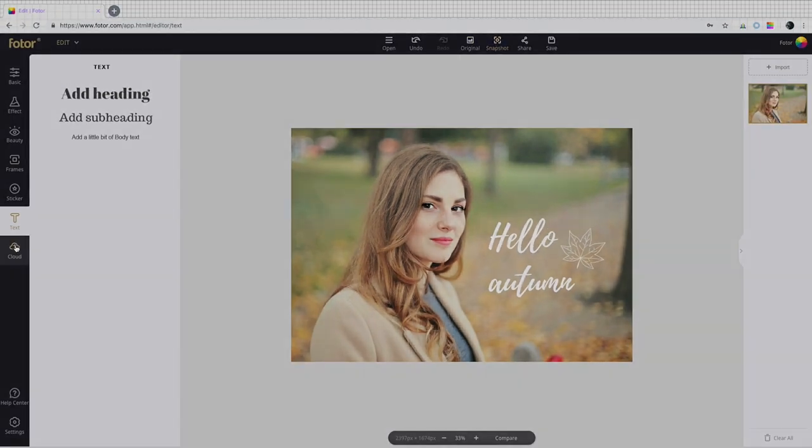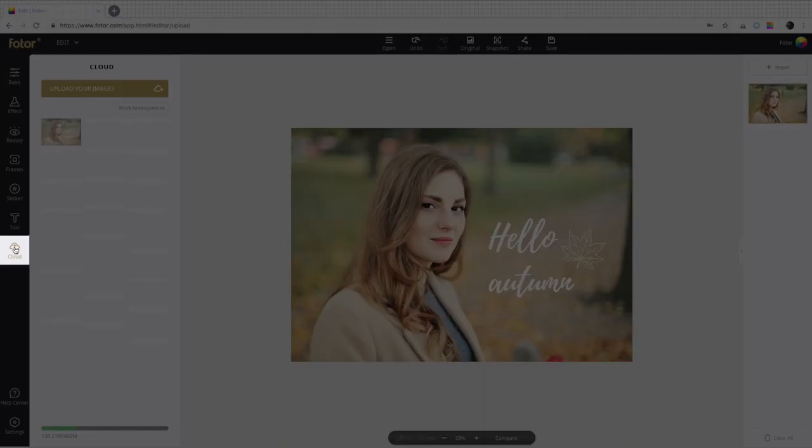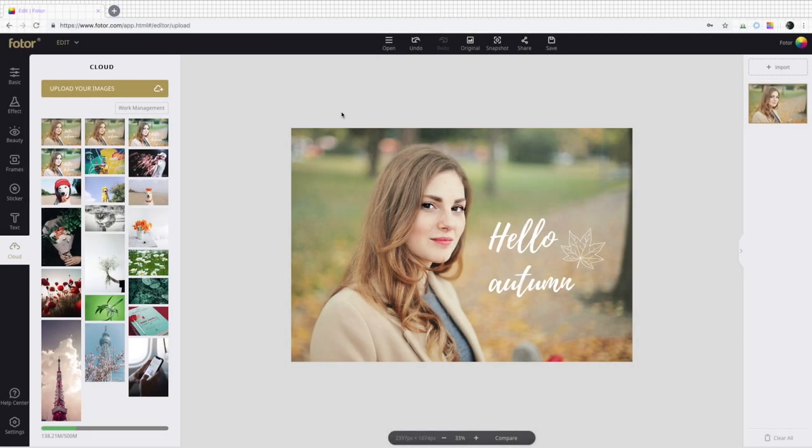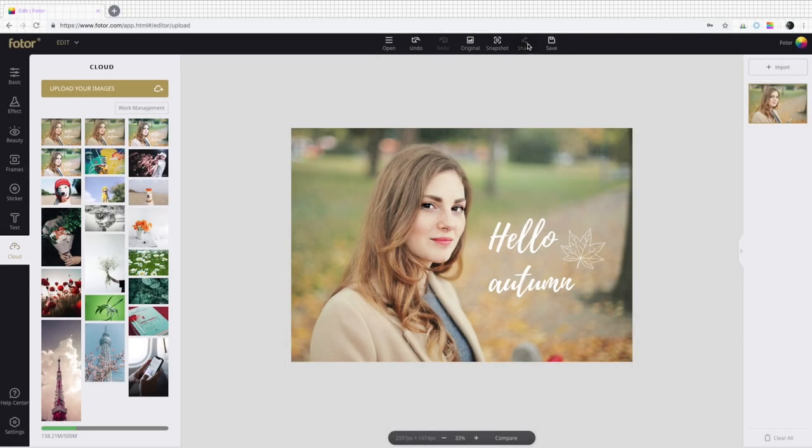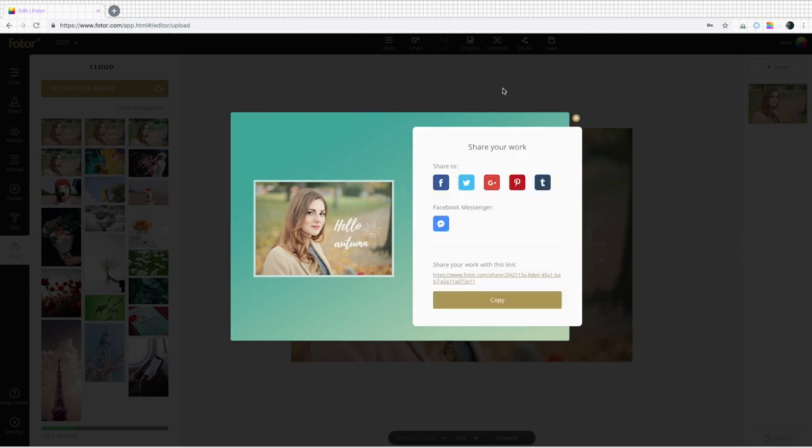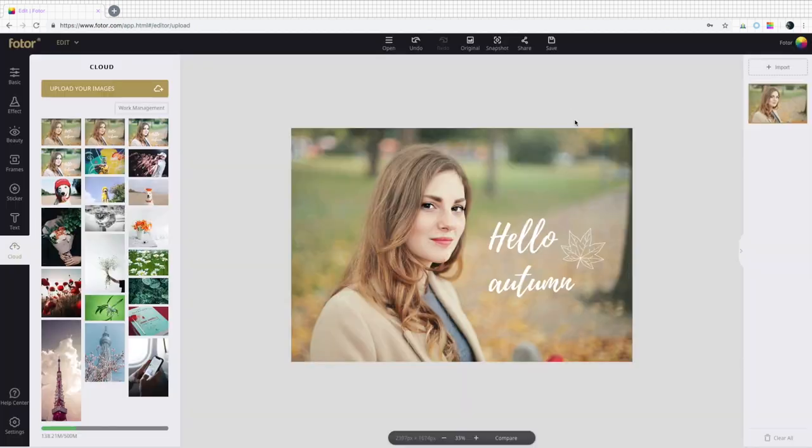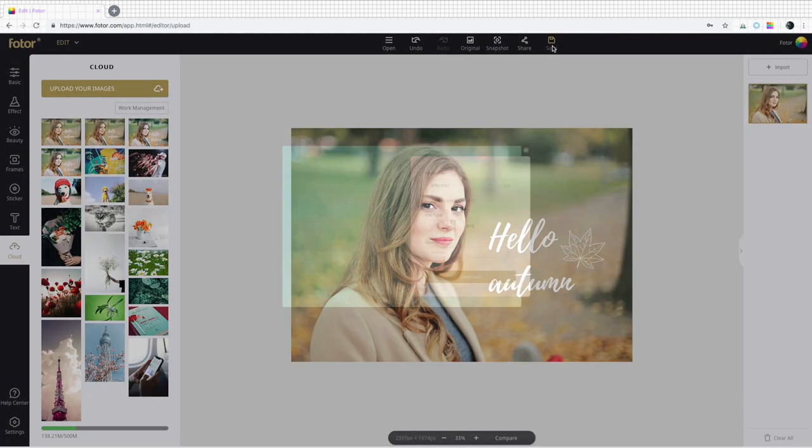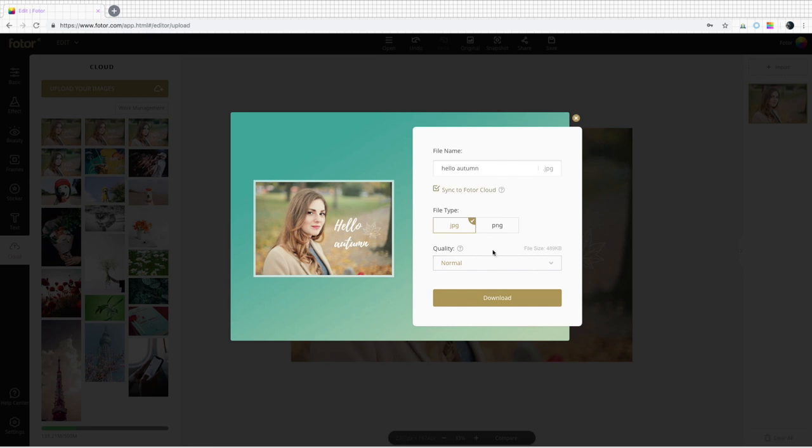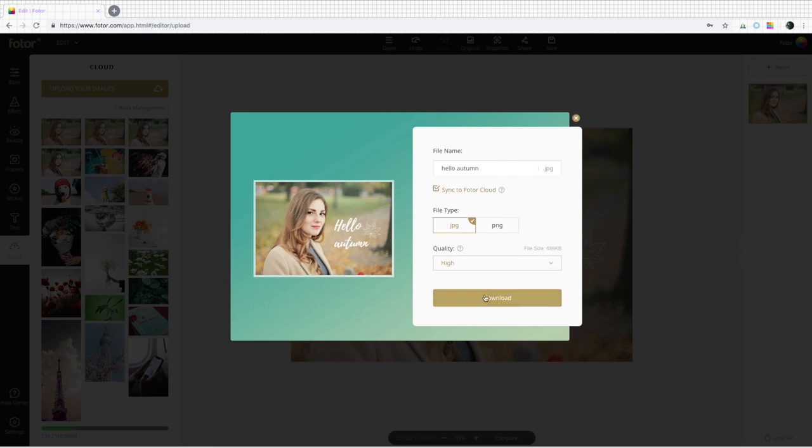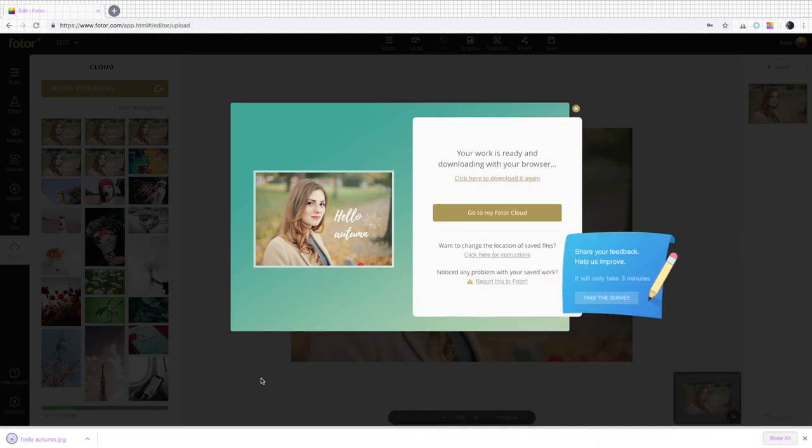Snapshot allows you to quick save what you've done so far on your canvas to your Photor cloud. When saving, you can also opt to save and sync, which means what you save is automatically put in your Photor cloud.